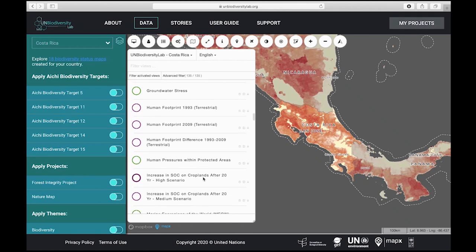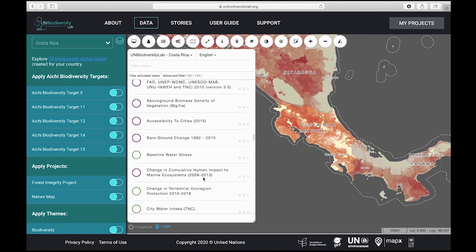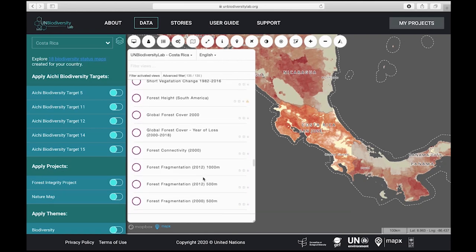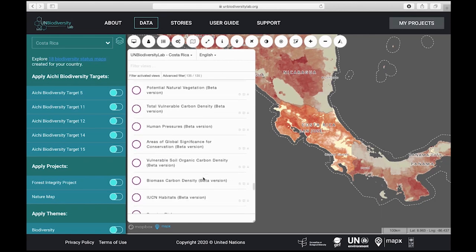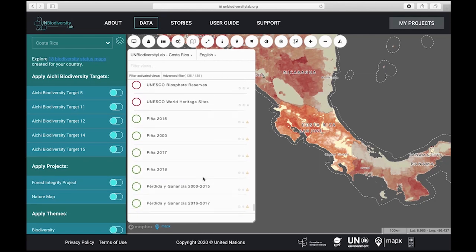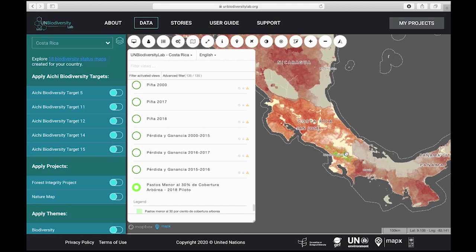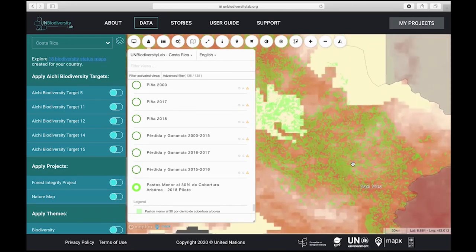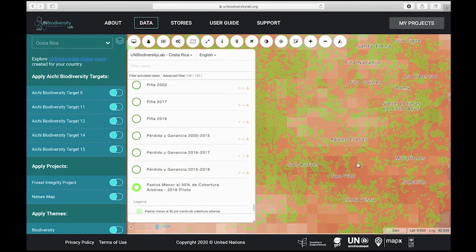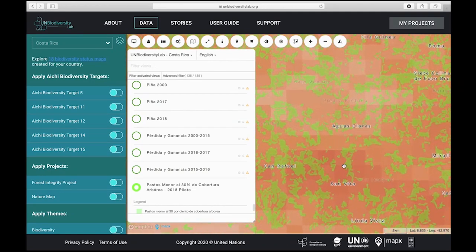Now we will look for the other layer — for pastures. You can see that there is a lot of information available to do different kinds of analysis. We see here the information from Mokub — in Spanish, 'Pastos, Menor a 30% de cobertura arborea, 2018 Piloto.' To activate it, just drag it also to the map, and then we can see them both combined, and we can zoom in to make a better analysis of the information. You can see the difference between the scale of the information from the global layer and the information from the layer generated with Mokub.